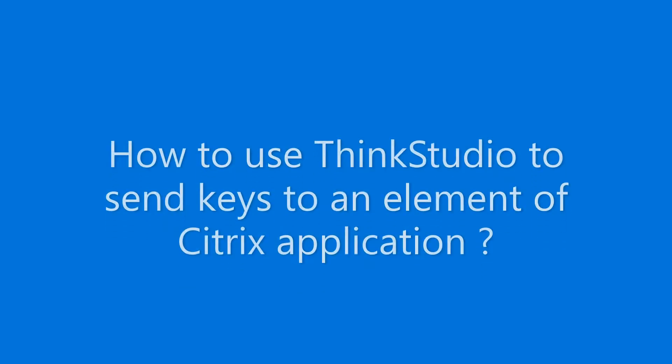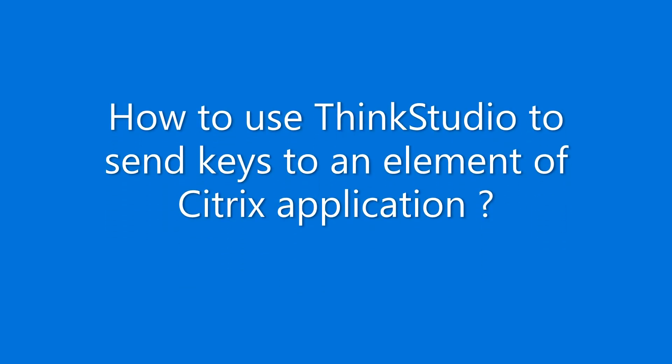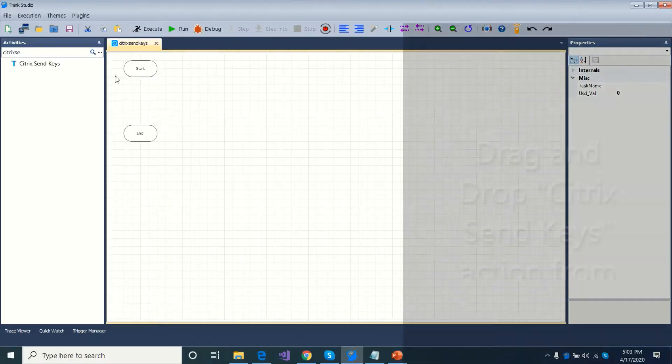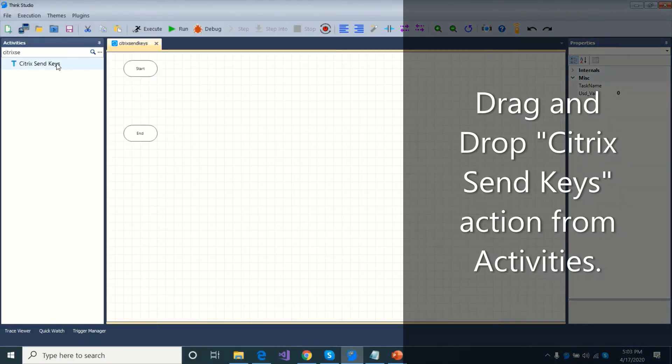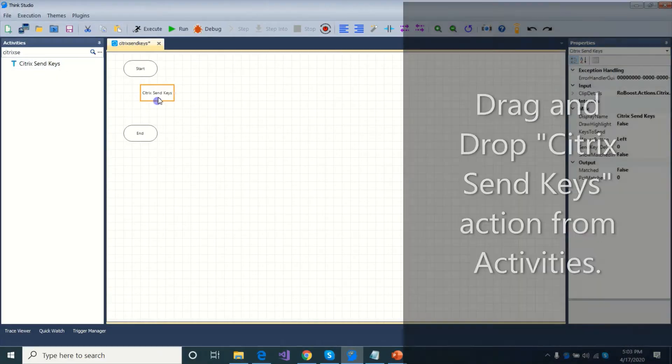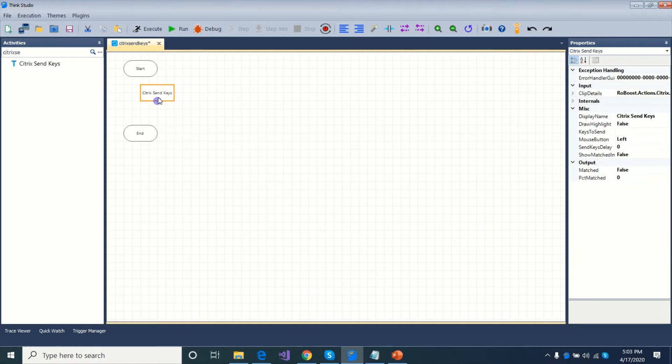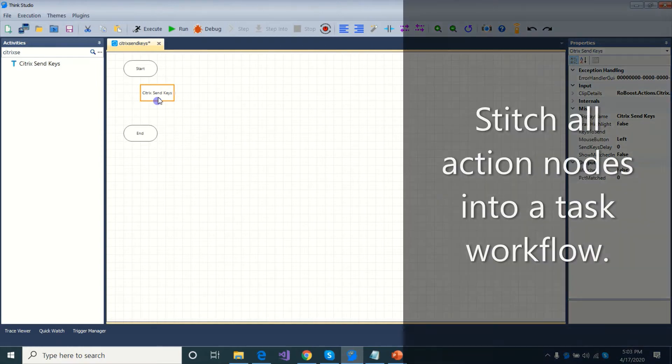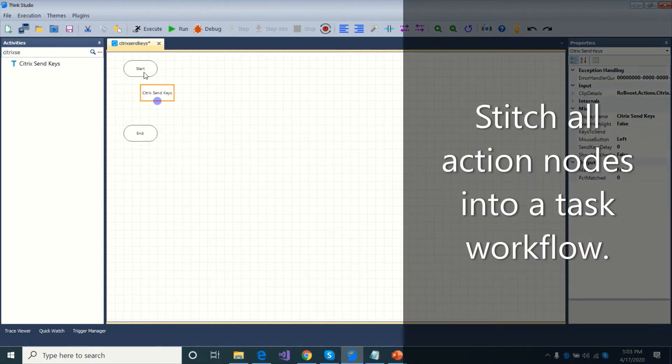Let us see how to use Think Studio to send keys to an element of Citrix application. Drag and drop Citrix Send Keys action from activities. Stitch all action nodes into a task workflow.